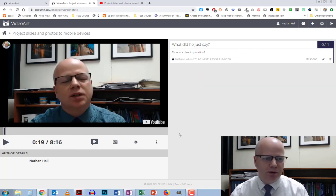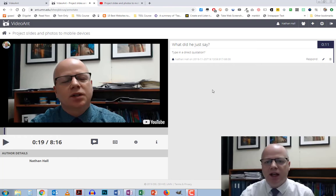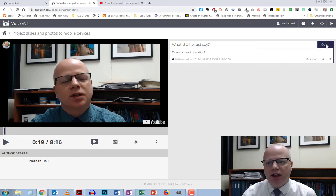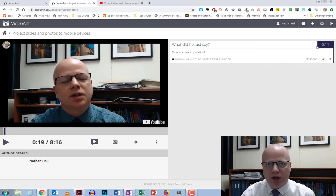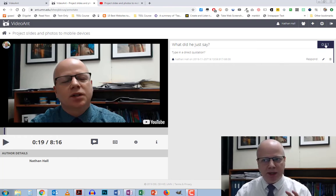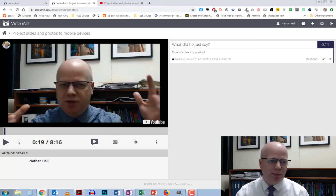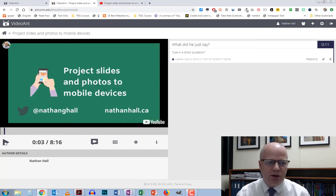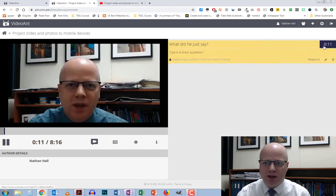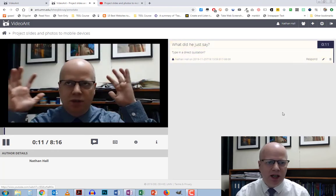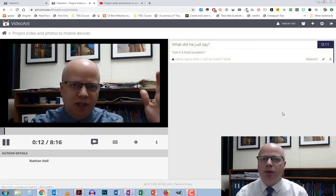One of the interesting things it also does — I'm going to cancel this and pause the video — is that when you click on the little time marker button, it will actually take you to that part of the video. So I'm going to take the video back to near the beginning and press play, then click the button and it will skip to that section.